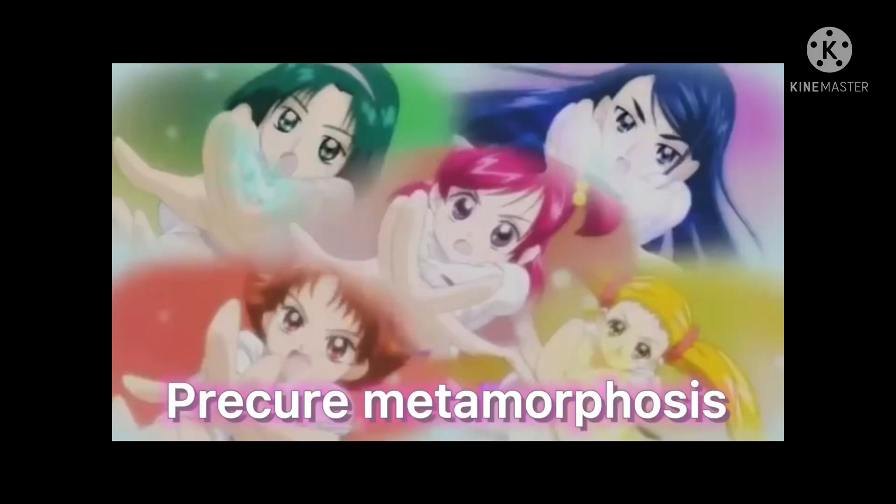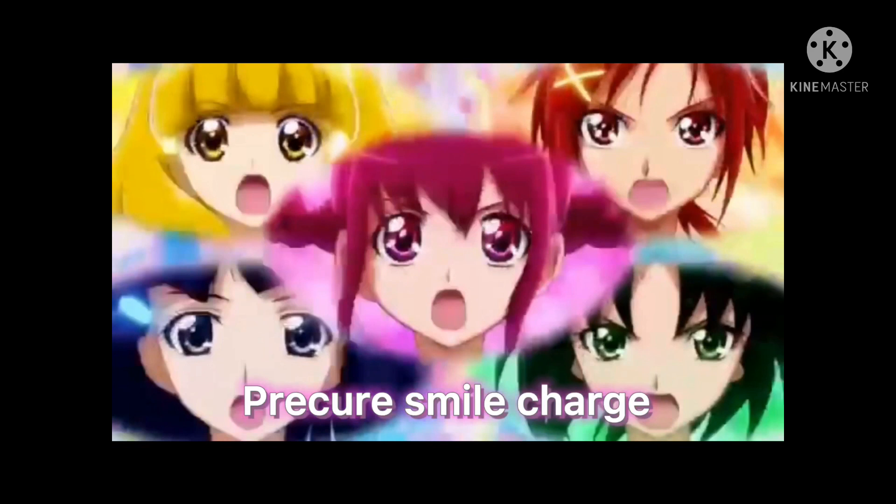Pretty Cure, Metamorphosis. Pretty Cure, Smile Charge.